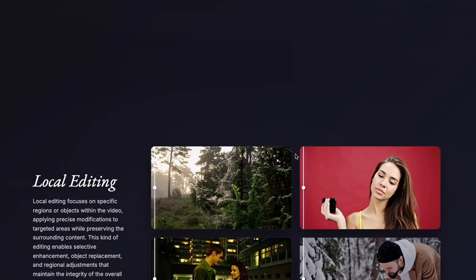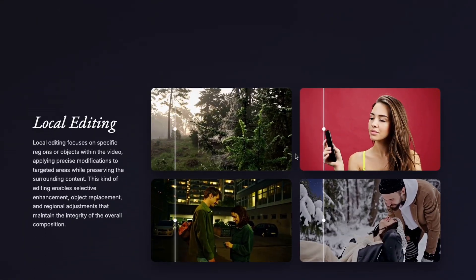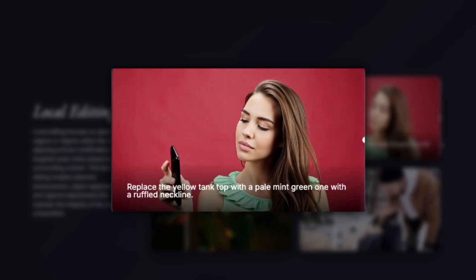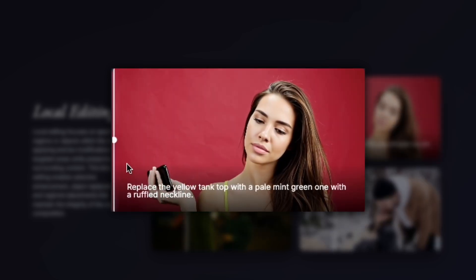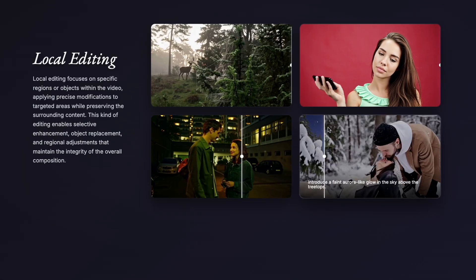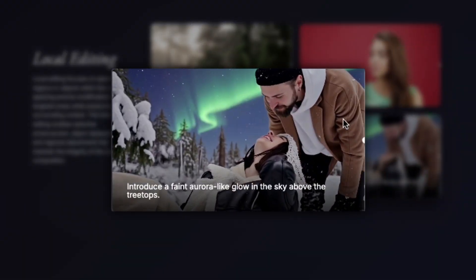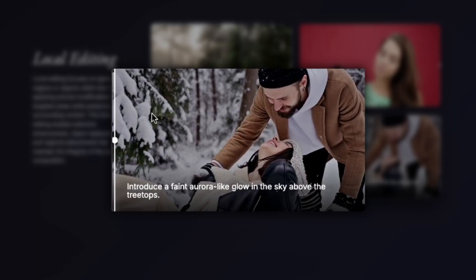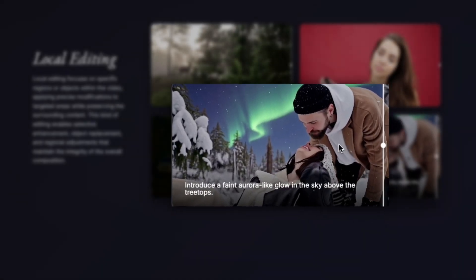Let me show you what this can do with some real examples. You can take a video of a woman and replace her top with a green one featuring a ruffled neckline. The AI seamlessly makes this change while preserving everything else in the scene. You can add atmospheric effects like a faint aurora in the sky and the AI integrates it naturally into your footage.